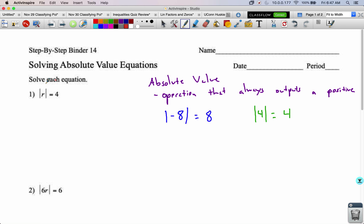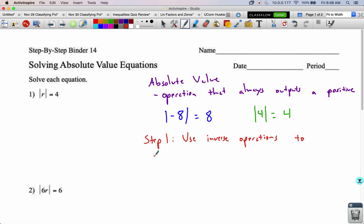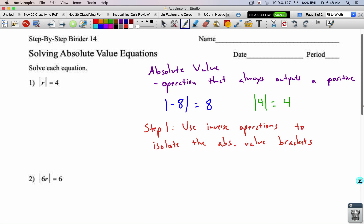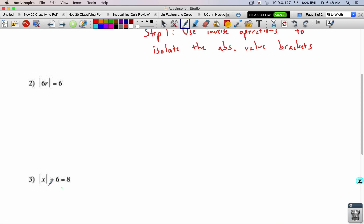So now, how do we solve when there's a variable inside the brackets? That's what we need to write our steps for. Step 1: use inverse operations to isolate the absolute value brackets. So if there's any operation outside of the absolute value brackets — like in number 3 where we've got this plus 6 — we need to get rid of that by subtracting 6 from both sides to get the absolute value by itself.